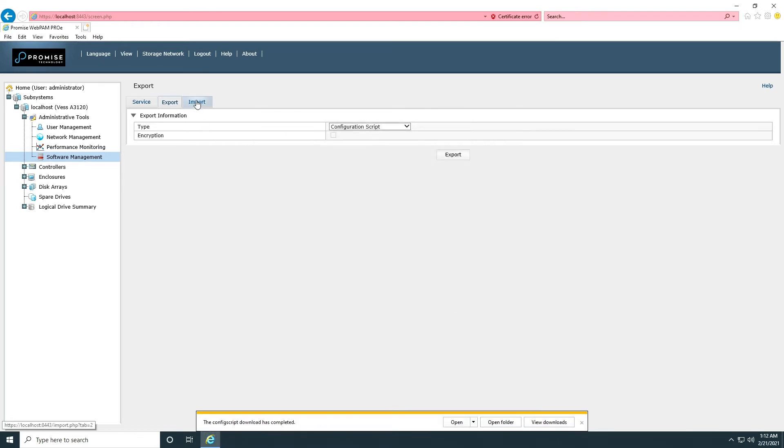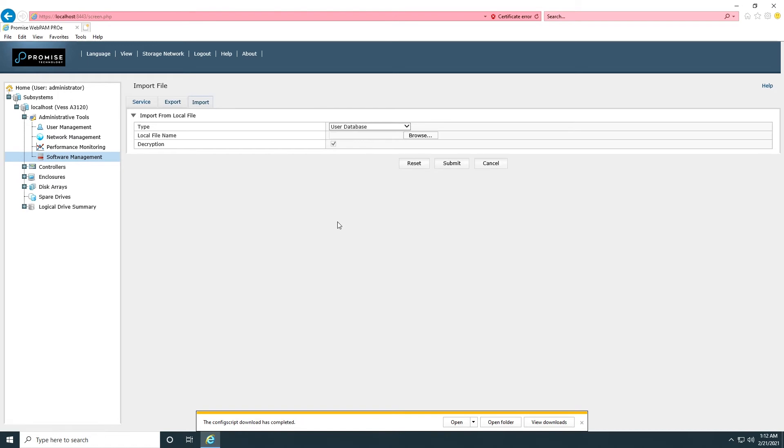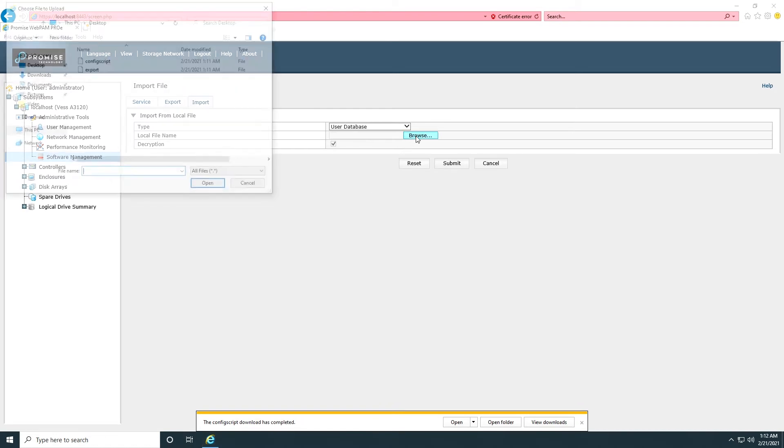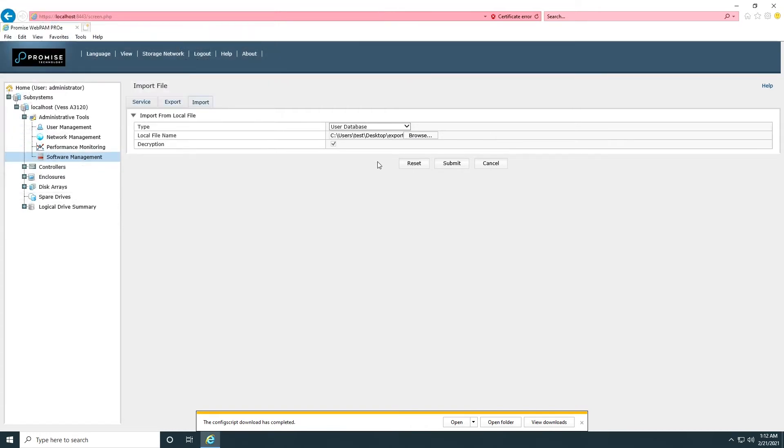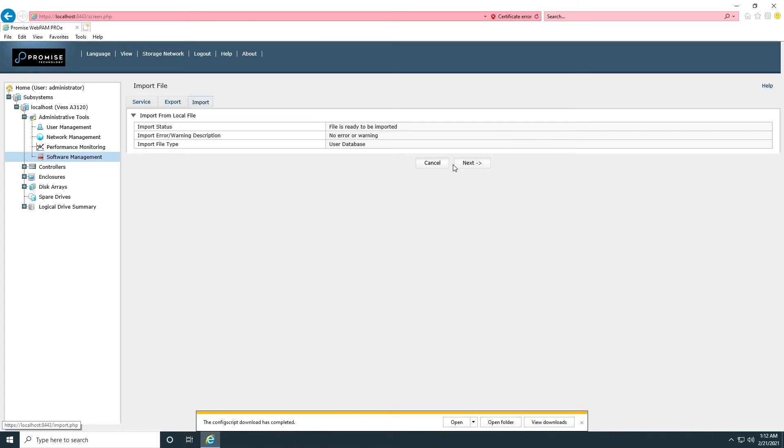Or import back if the configuration or user database is missing.